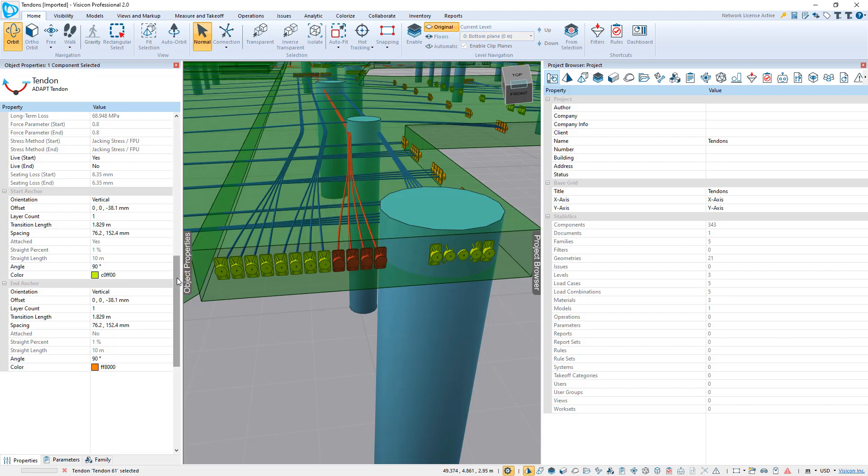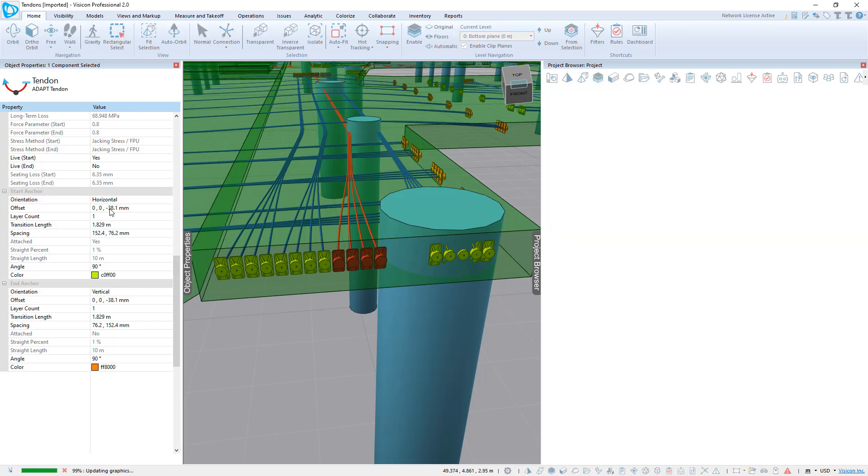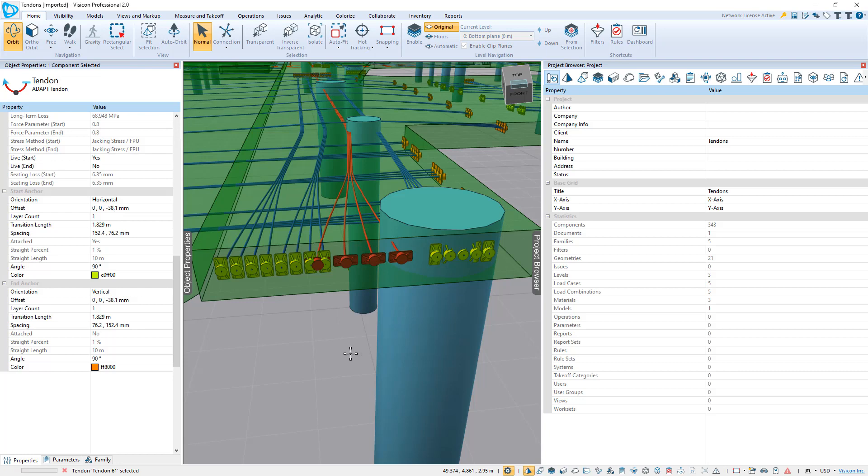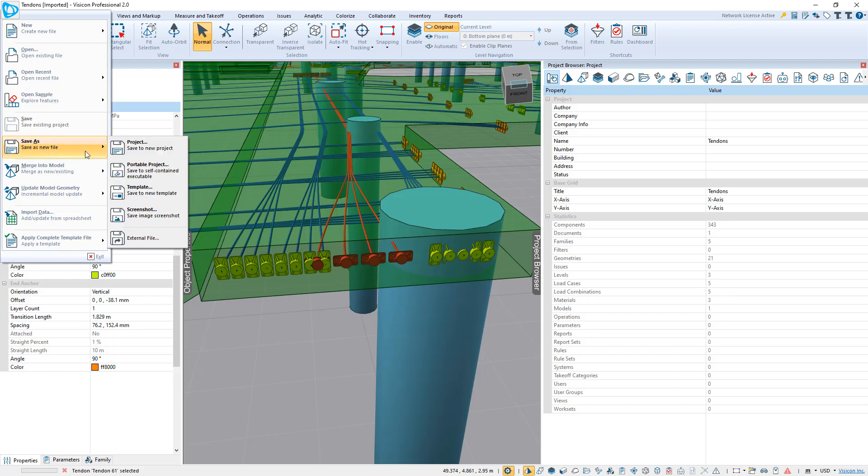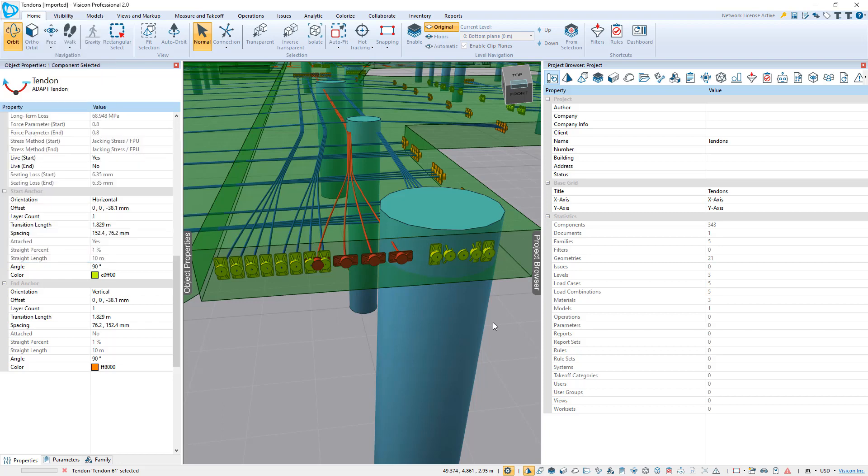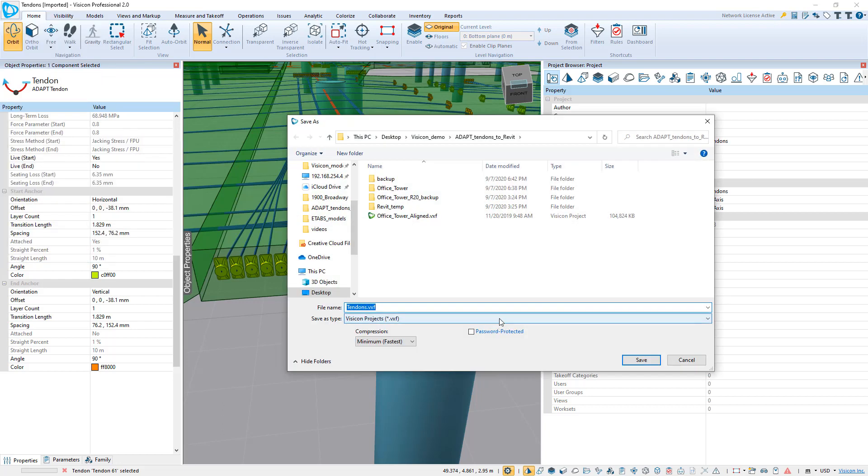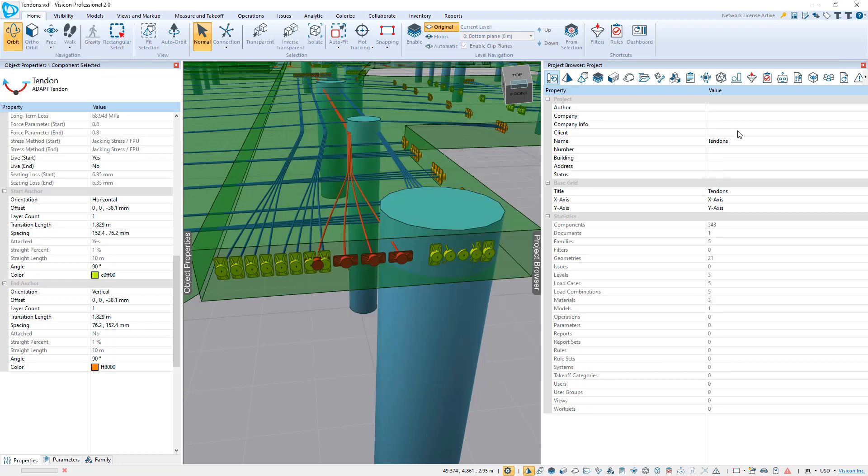And I can take it even further and make additional adjustments. For example, I can determine whether the anchor placement is horizontal or vertical. Once we're done with adjusting our tendons, we would then go and say File, Save As, and we're going to save it as a tendon project.